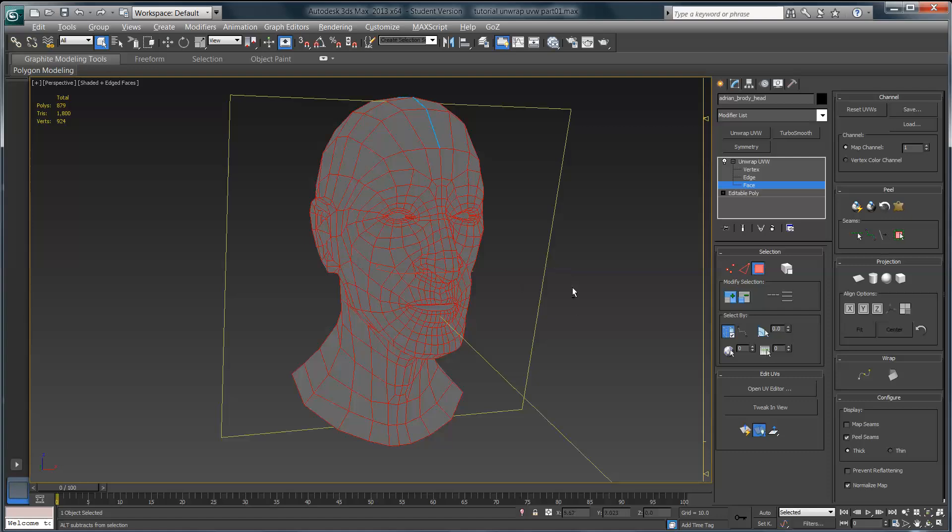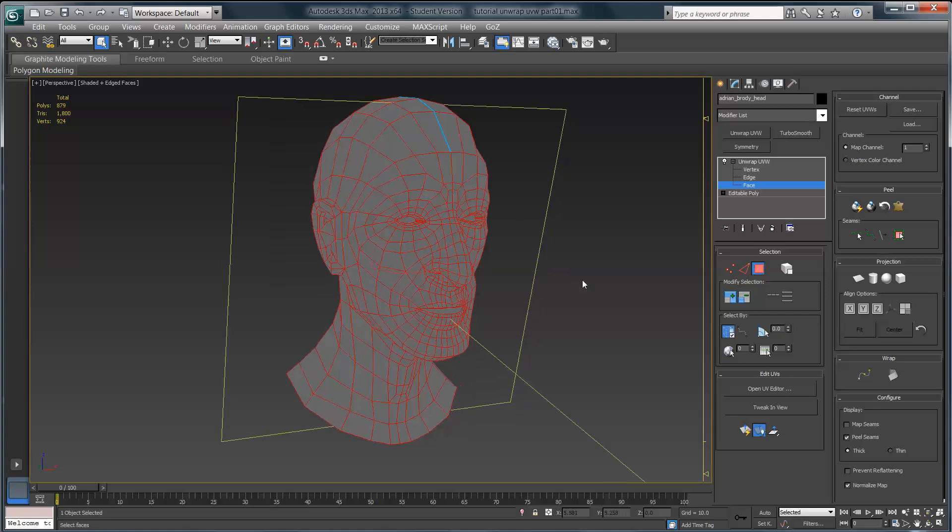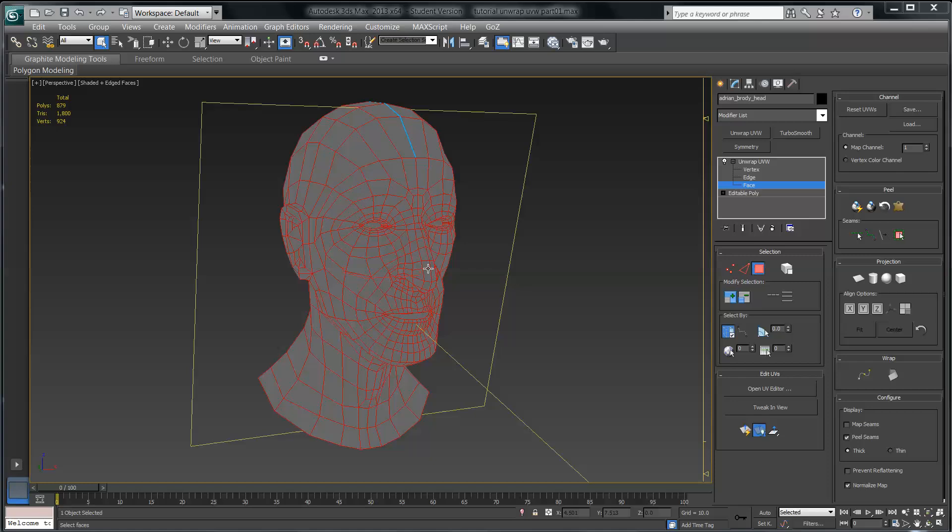Once we have all these guys selected, the next step is to actually apply the pelt map. I'm going to make an edit point in the video, so there'll be about a one second jump, and then we'll start talking about pelt mapping. Okay, so we have our faces selected. The next step is to come over here into this peel menu, and you'll see a little button here that looks like an animal pelt on a stretcher. That's the pelt map button. Go ahead and click that button.